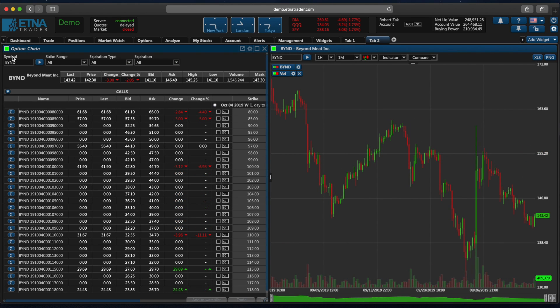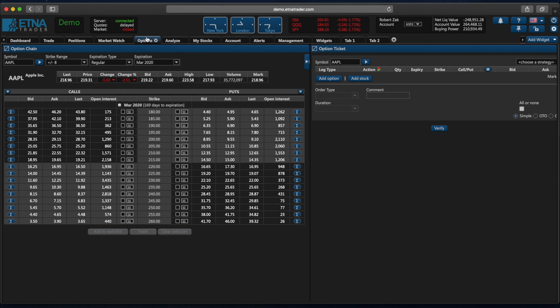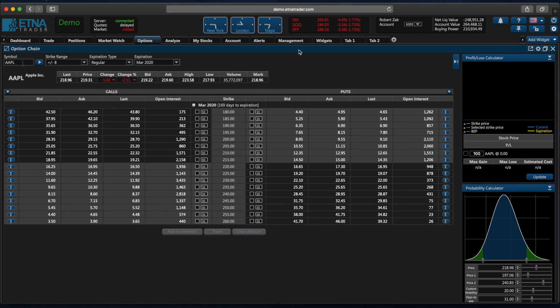But let's get back to the options tab and take a closer look at the option chain widget. Let's expand it. At the top there is a text field for the ticker symbol of the underlying security. In this case we have the Apple stock, we can change it to something else.